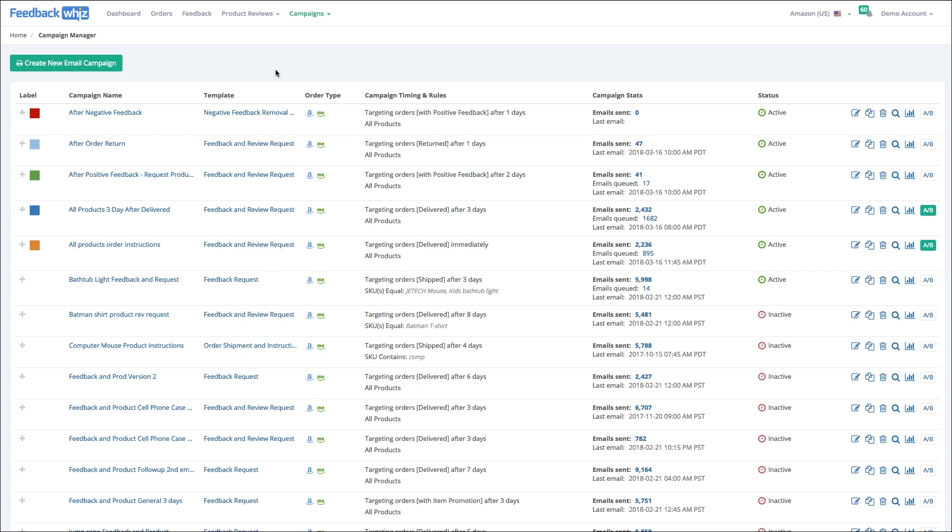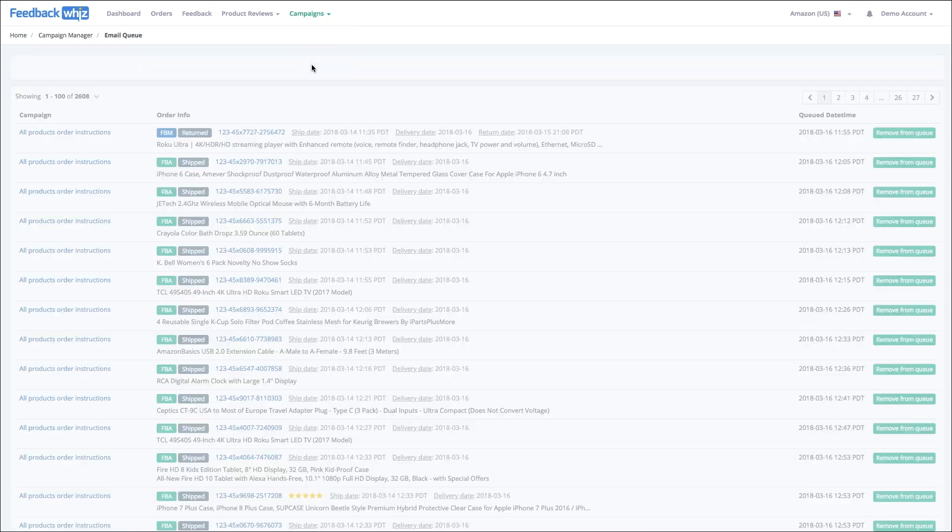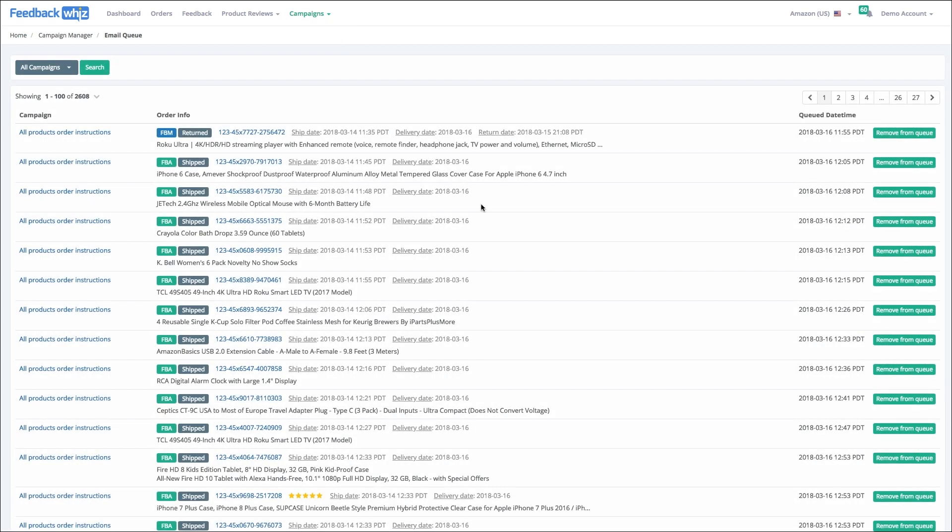In this video, we're going to take a look at the email queue. Come up here under campaigns, you'll see email queue. The email queue is a list of every email that's tied to a campaign that is queued up to be sent out to a customer.